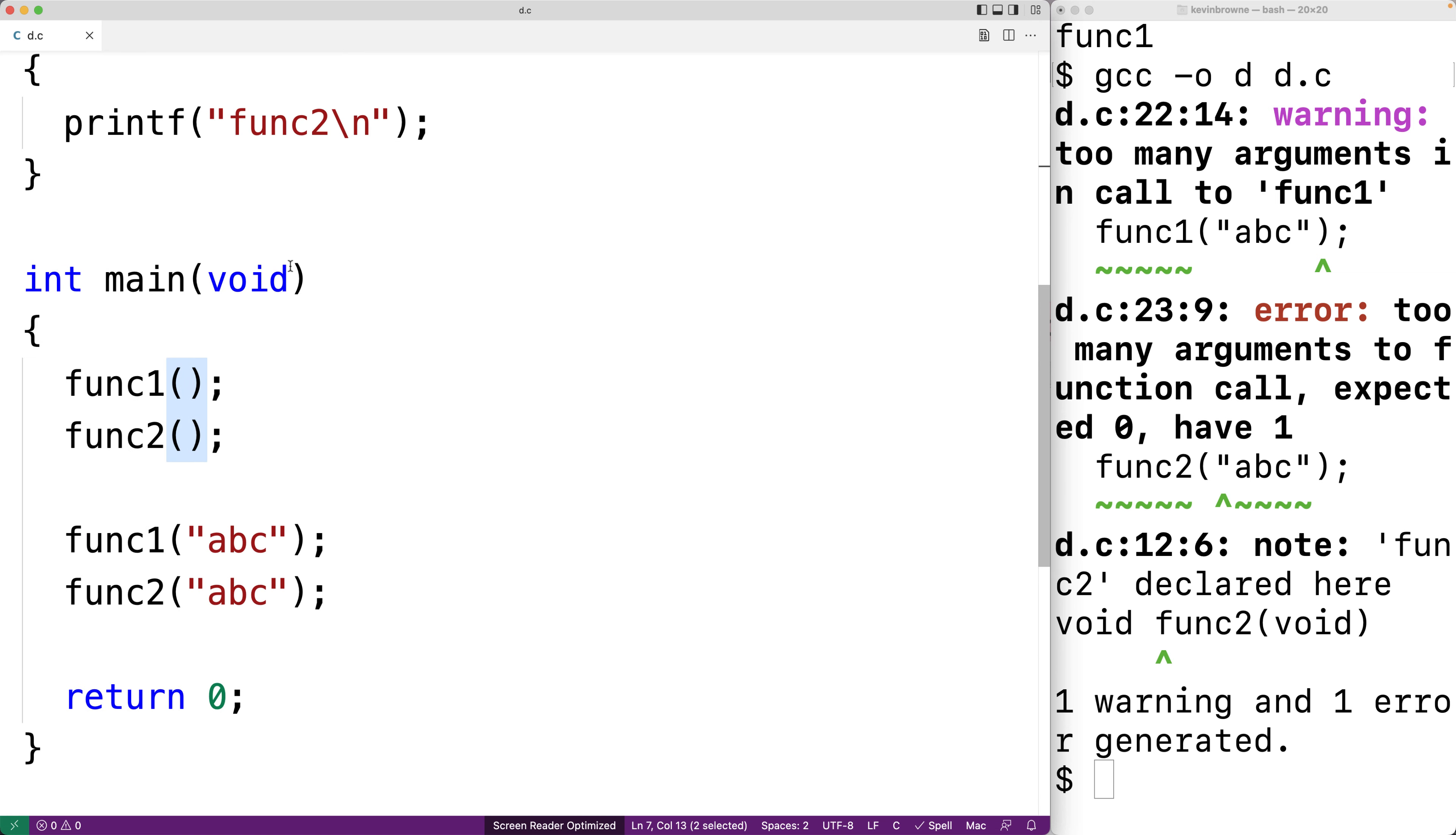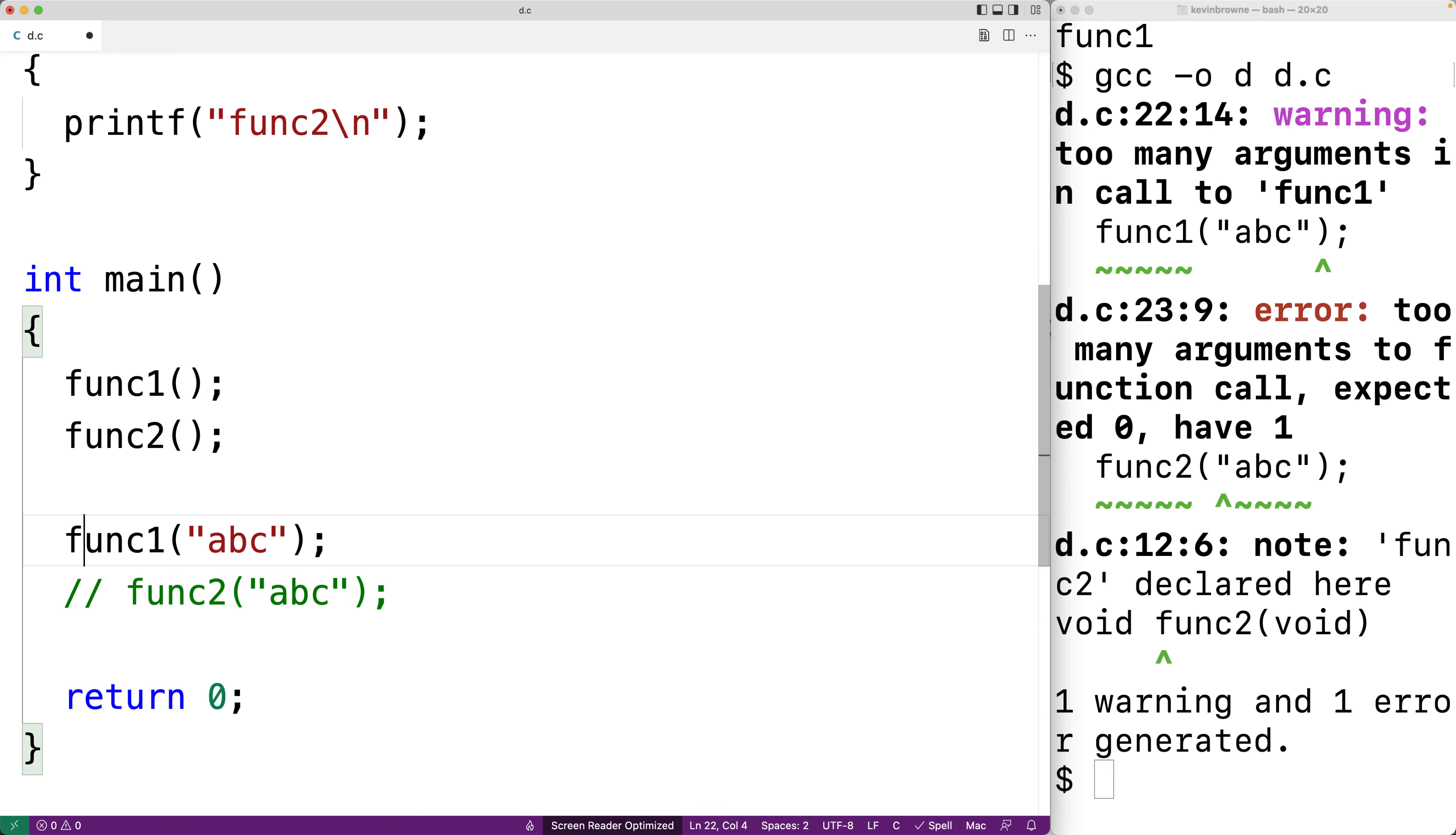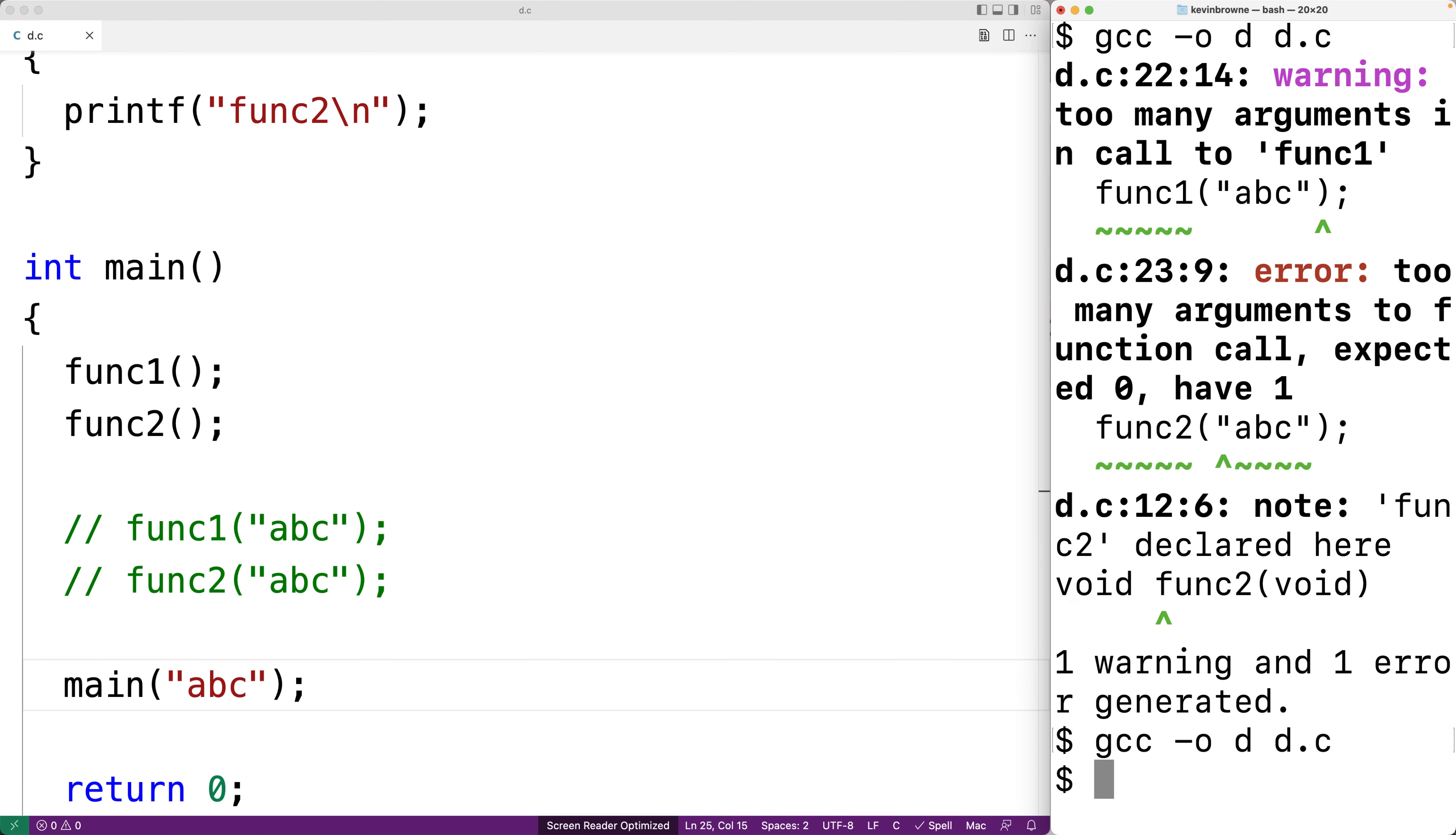So you might not know this but in C it's actually possible to call the main function. We could call it here. We'll comment out this line that's causing the current error and we'll also comment out this line that's causing the current warning too. And here we'll call main. We'll say main with the string literal abc as an argument. And we'll save this and if we compile our program and run it,